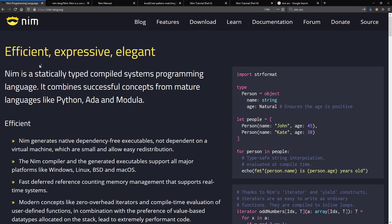Nim's tagline is efficient, expressive, elegant and it is a statically typed systems programming language. It generates native dependency-free executables and has a tradition of garbage collection that's moving into an interesting form of reference counting that we'll talk about during the interview. It's designed to be an efficient systems programming language but also compiles to JavaScript as well as to native executables which makes it able to reach more platforms.